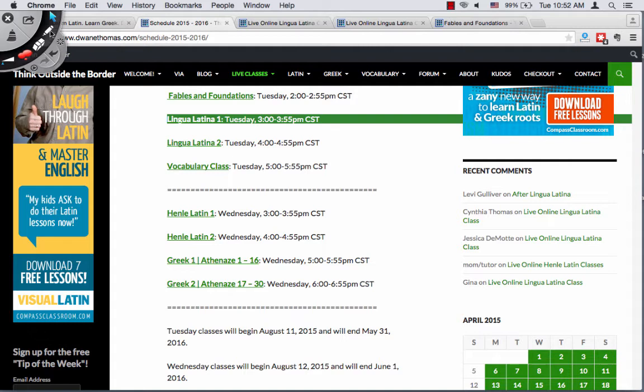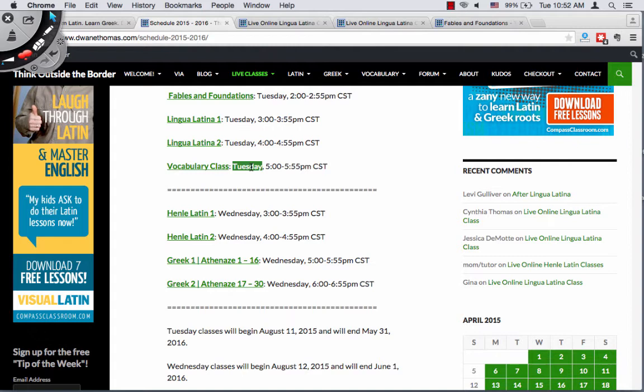Then on Tuesday evenings I'll be teaching a vocabulary class, a little bit like WordUp but it goes a bit deeper — more for high schoolers and adults who are trying to increase their English vocabulary. We'll be propelling our English vocabulary by learning Latin and Greek roots, much like WordUp.